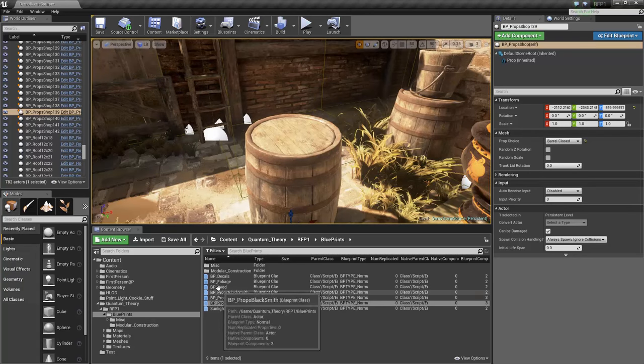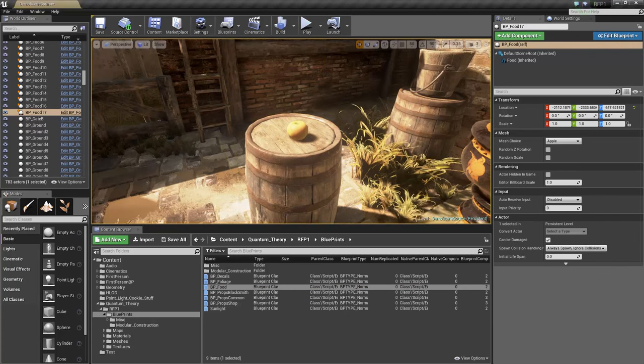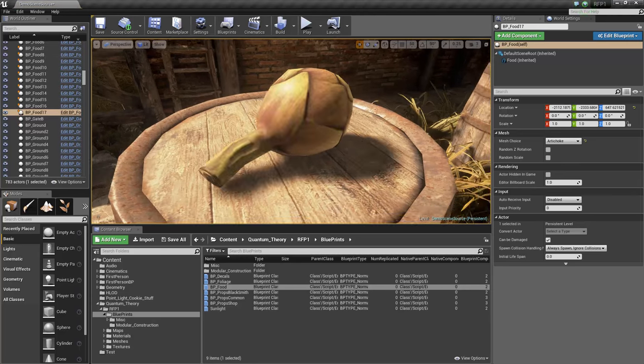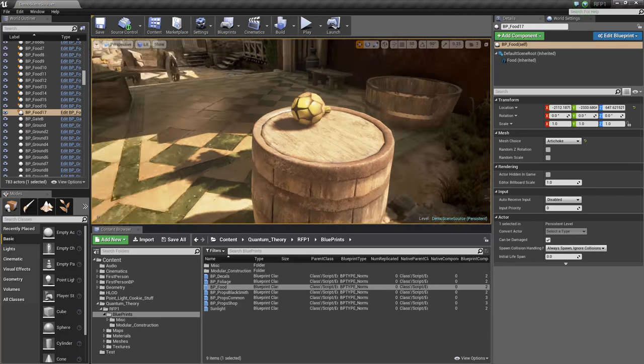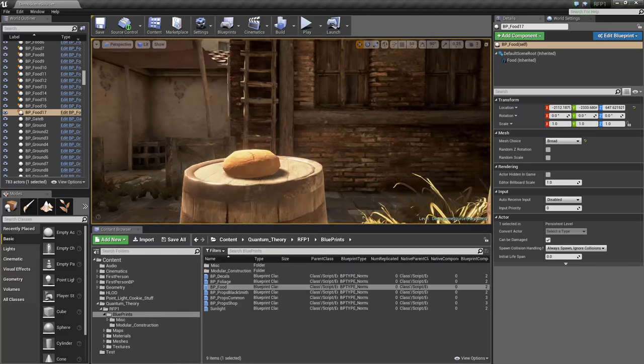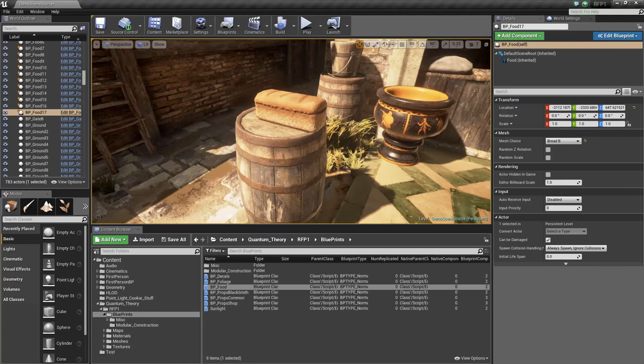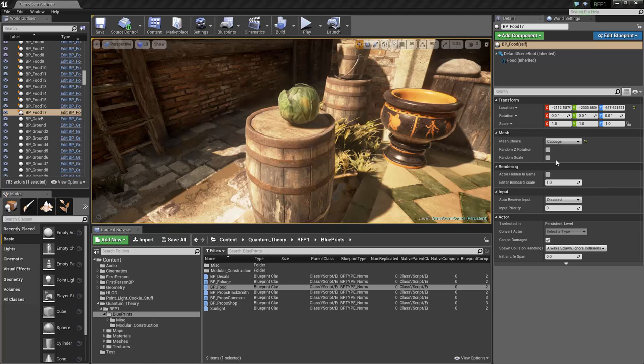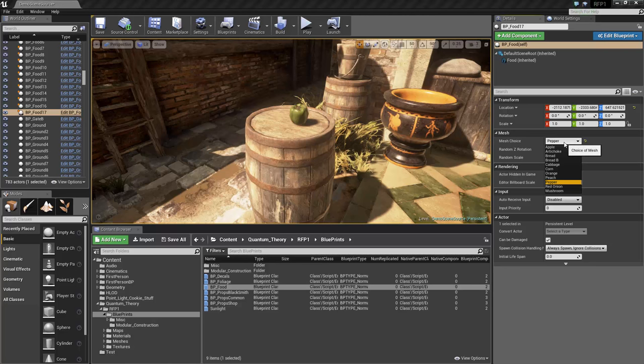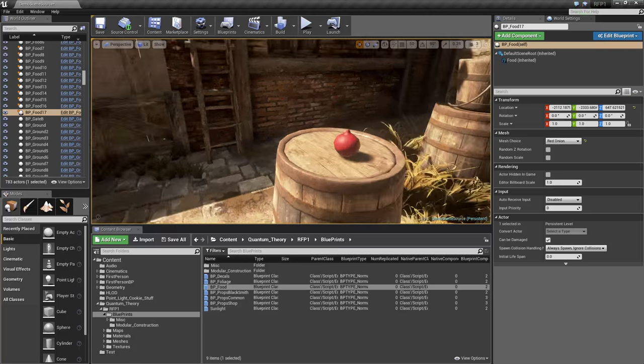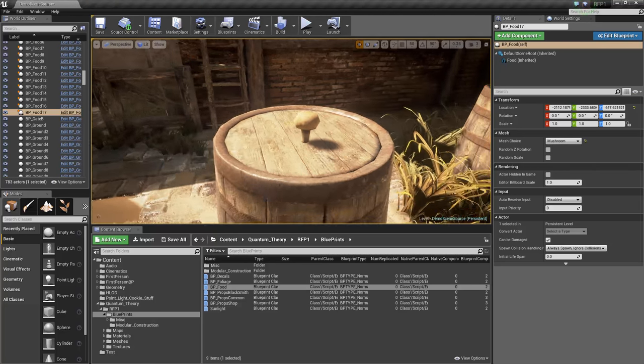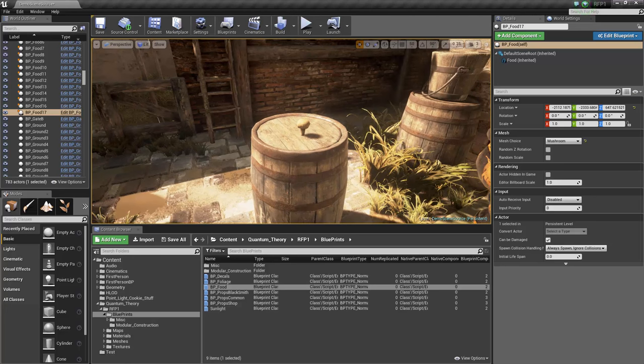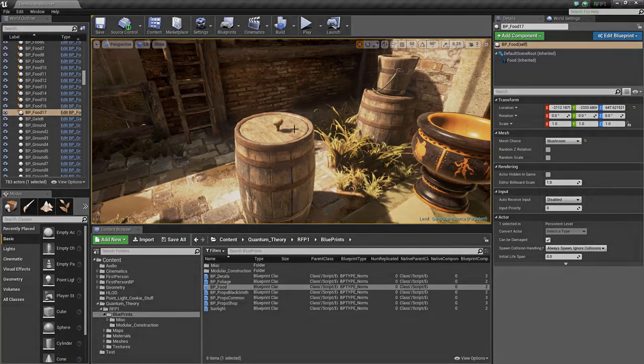And lastly, we have some food props under BP food. So here we have an apple. We have artichokes. We have two types of bread. Two loaves, rather. We have cabbage, we have corn, oranges, peaches, pepper, red onion, which is really cool, and mushroom. And these are all seamlessly painted, and they have normal maps on them, so they look really nice in the sunlight.